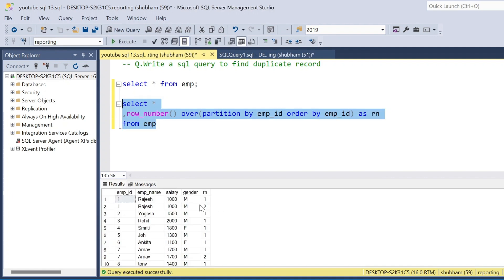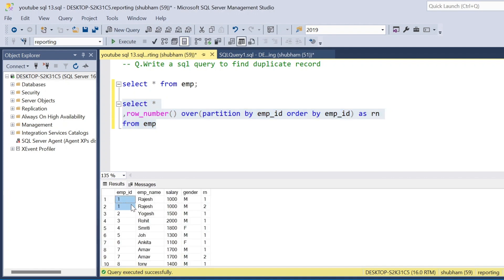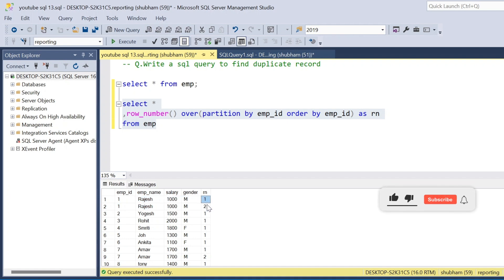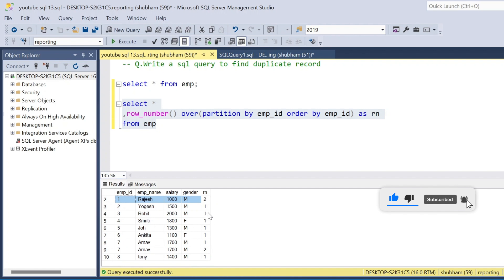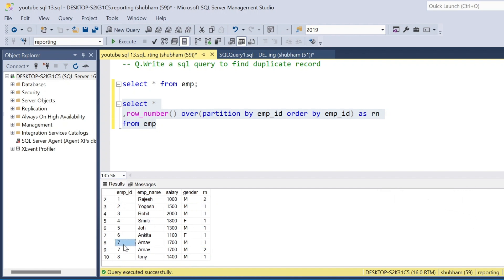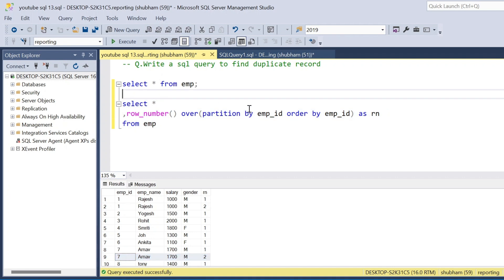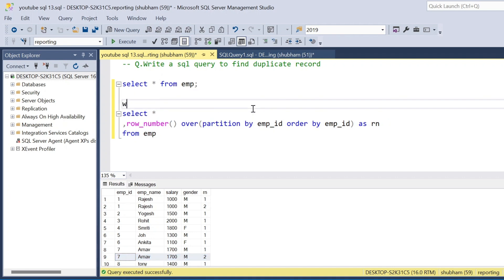If I run this query I get the row number for each record. For employee ID one, there are two records, so I get row numbers one and two. All others get only one. For employee ID seven I also get row numbers one and two — so two is the duplicate record.